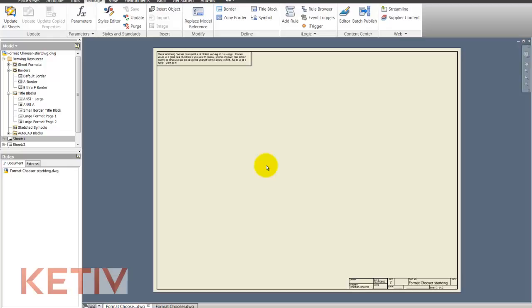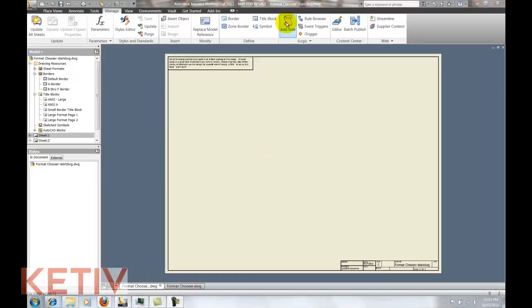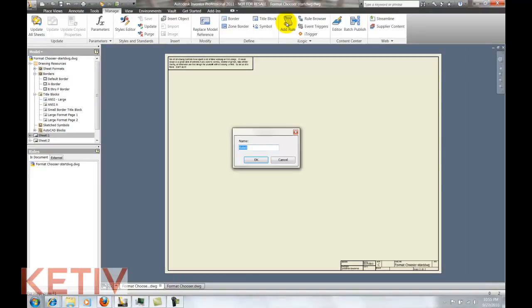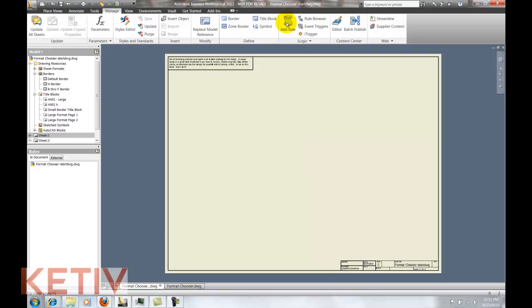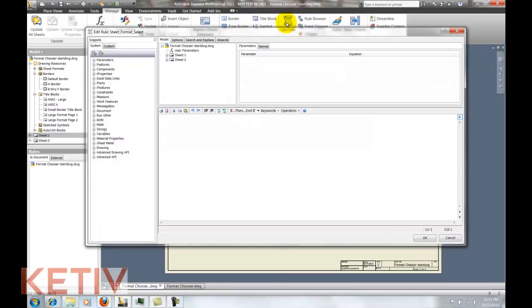So now we've got our parameters created, what do we do now? Well let's go ahead and click add rule. We'll name our rule and once that rule is named, we go ahead and open up our rule editor and we can begin making use of these parameters.